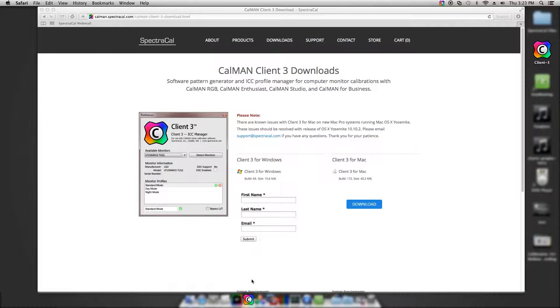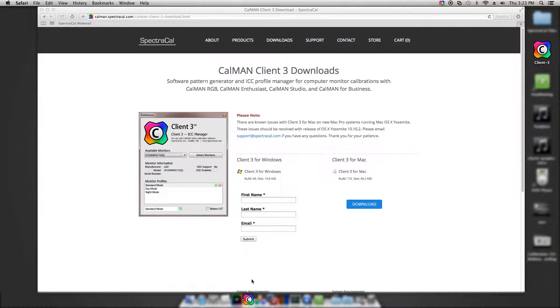CalMAN Software is a native Windows application. In this example, we're using a Mac Mini that has Windows running on VMware Fusion, and that's where CalMAN is running.